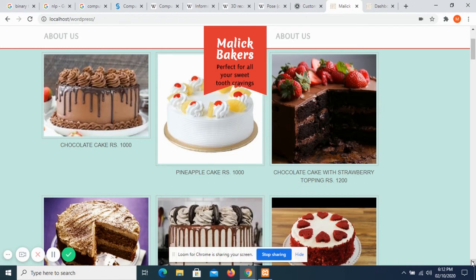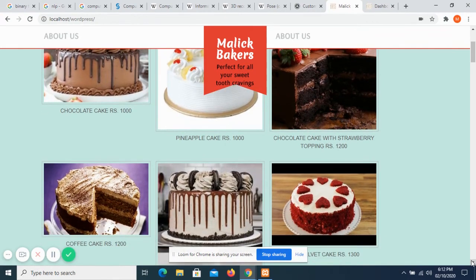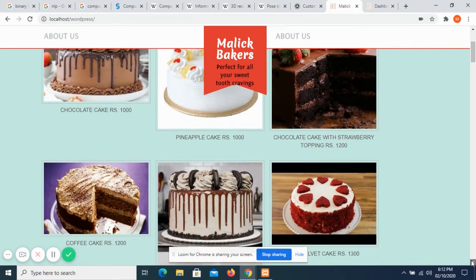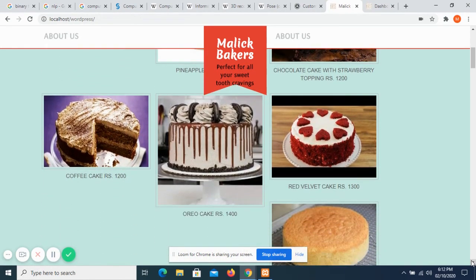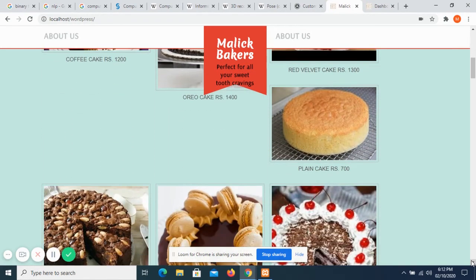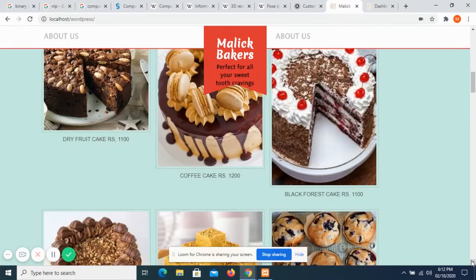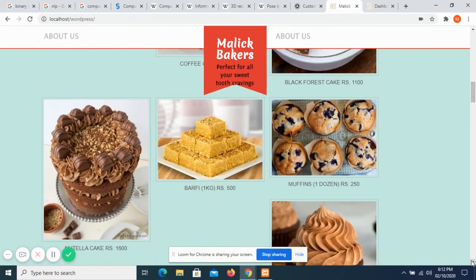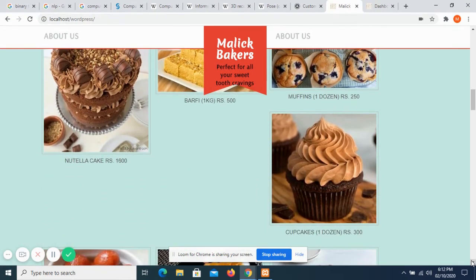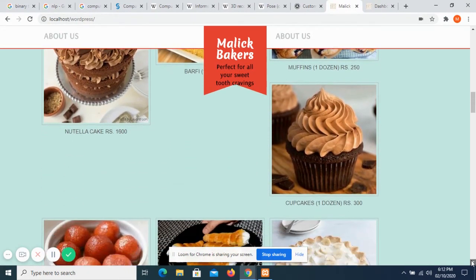I have made my header sticky, so no matter where I scroll on the page, the header is always going to be visible. These are all the bakery products which I have added.